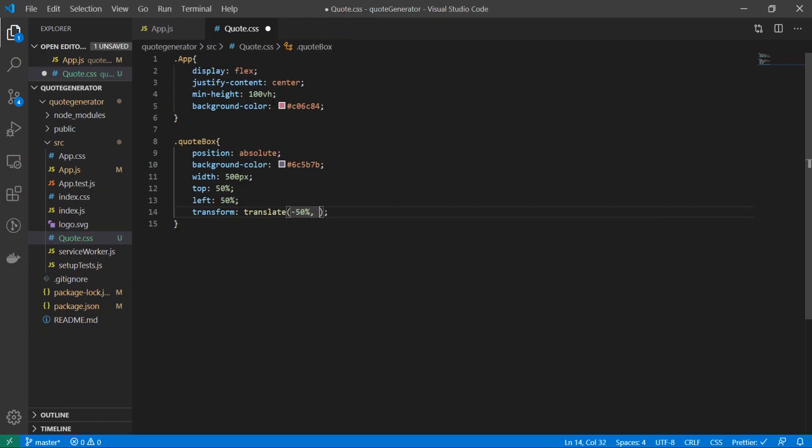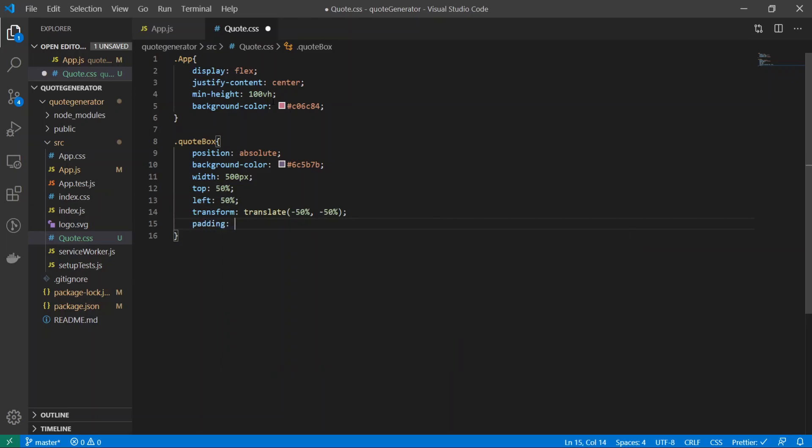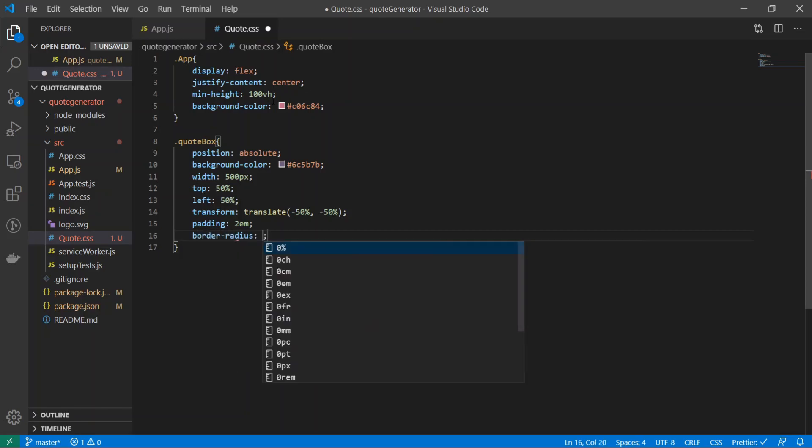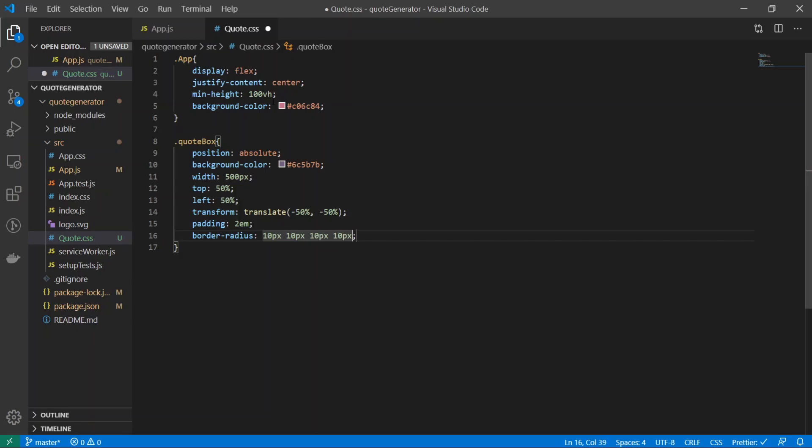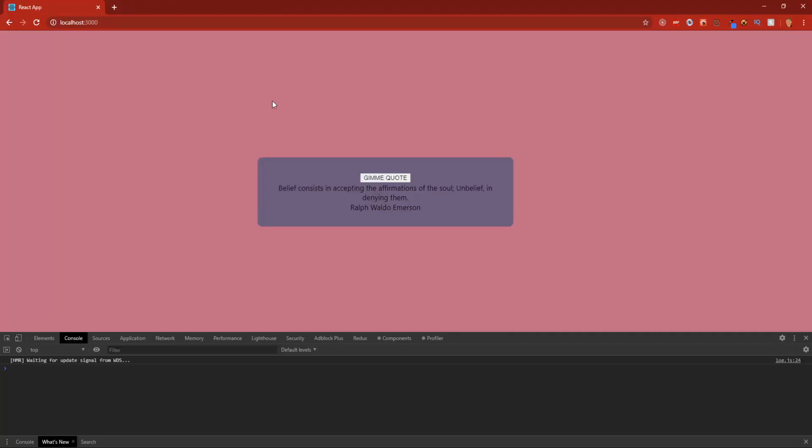Transform: I'll do translate negative 50% and negative 50%. Padding: I'll do 2em. Border-radius: I'll do 10 pixels by 10 pixel by 10 pixel by 10 pixels. Save that and let's see how it looks. That looks a lot better, it looks way better.